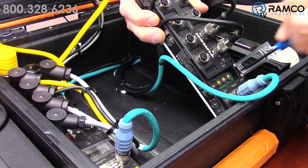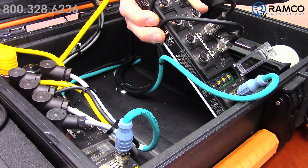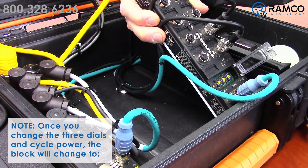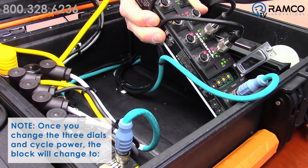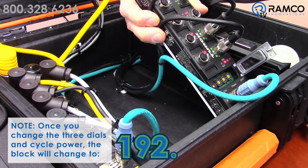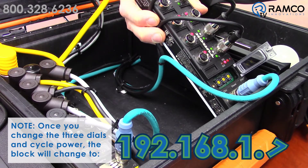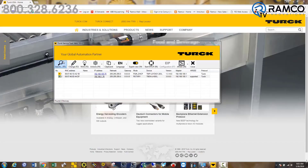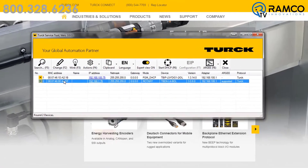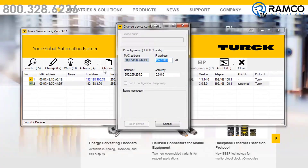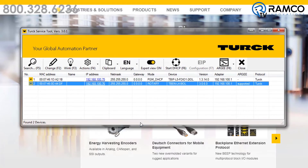For example, mine is set to 76. Please note: once you change these three dials and cycle power, the block will change to 192.168.1.76. If your PLC is on another subnet — for example, 192.168.100.76 — you will need to use the Turk Service Tool to change the first three octets to match the IP address of your PLC.